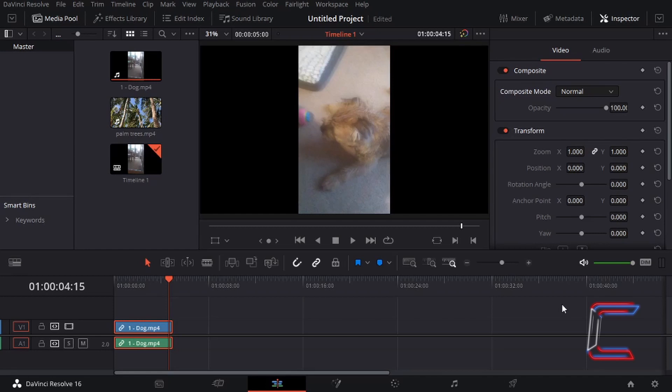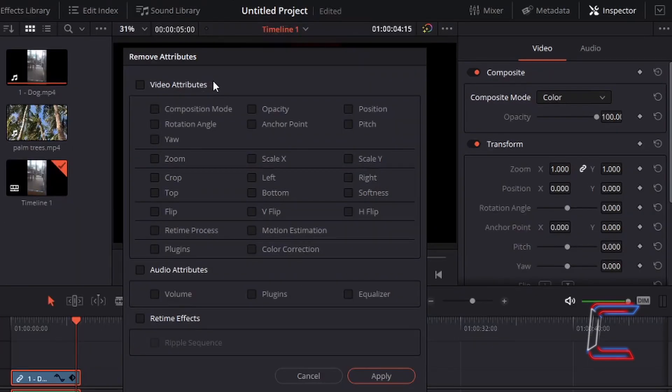Hello everybody, it's Conti here with another video. How to use the remove attributes option in DaVinci Resolve 16.2.